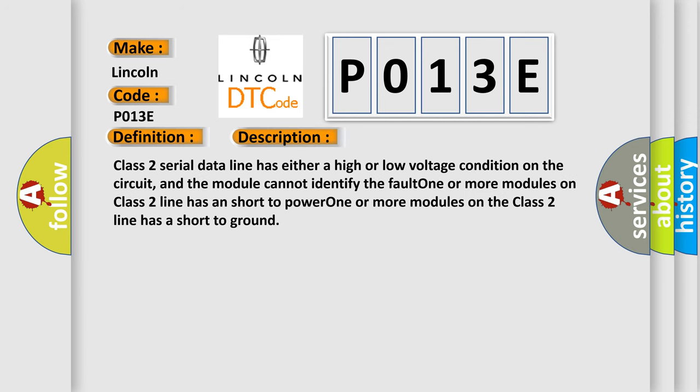Class 2 serial data line has either a high or low voltage condition on the circuit, and the module cannot identify the fault. One or more modules on Class 2 line has a short to power, or one or more modules on the Class 2 line has a short to ground.